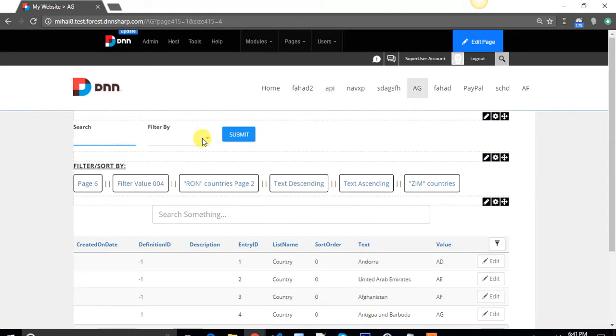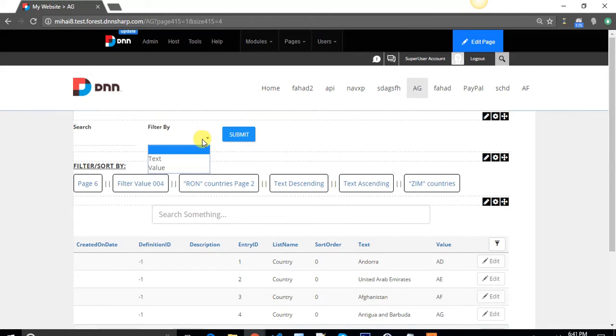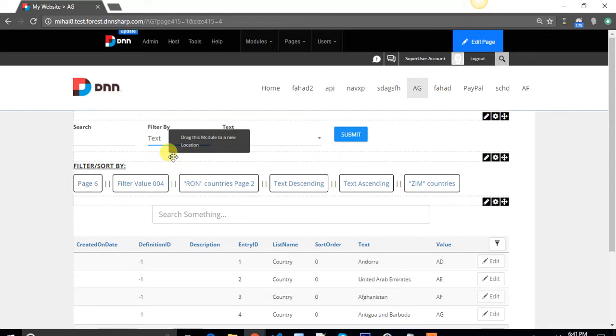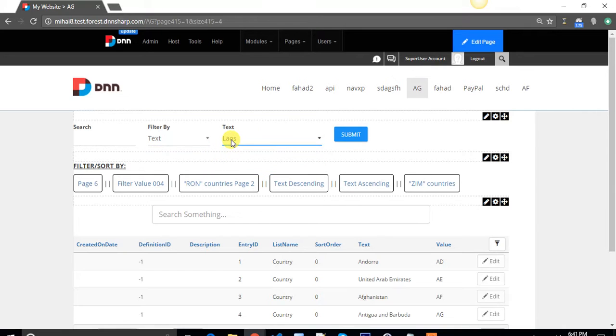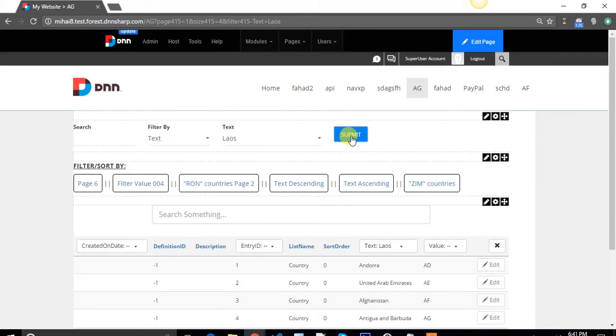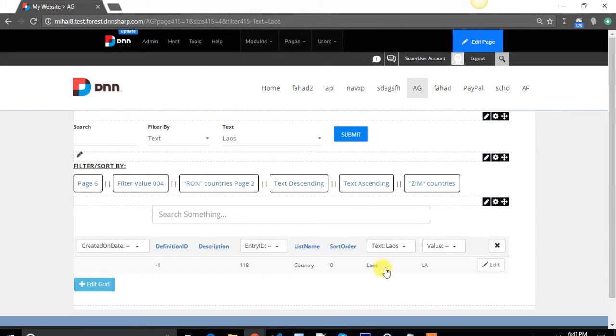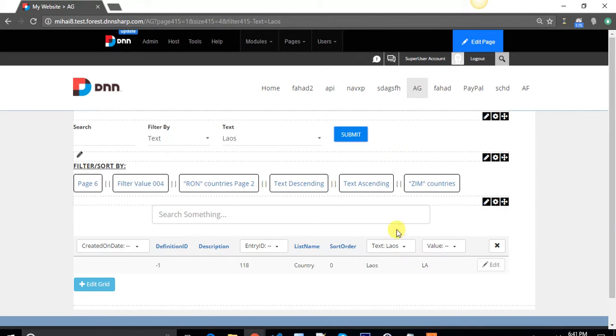It was easier for me. Let's say I want to filter my grid by the text column and I want to see only the countries that have Laos in their name. I click submit. The info is sent to the URL and my grid is refreshed. Keep in mind that the web page does not refresh, only the grid.